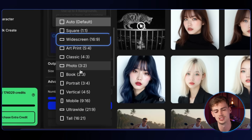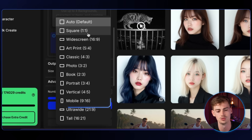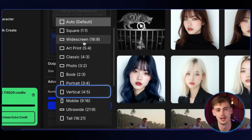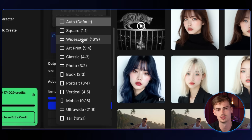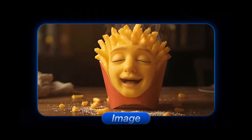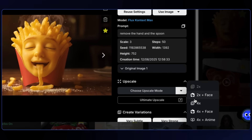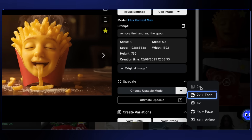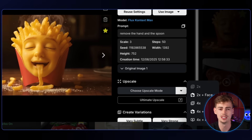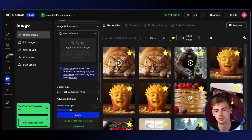16 by 9 might be best because that will give you more possibilities when generating the video. Go with 16 by 9 and hit create. That gave me this creepy dude. Next, upscale the image — you can do 2x or 4x. Now that you have the image upscaled, you want to make a video out of it, so go to image to video.